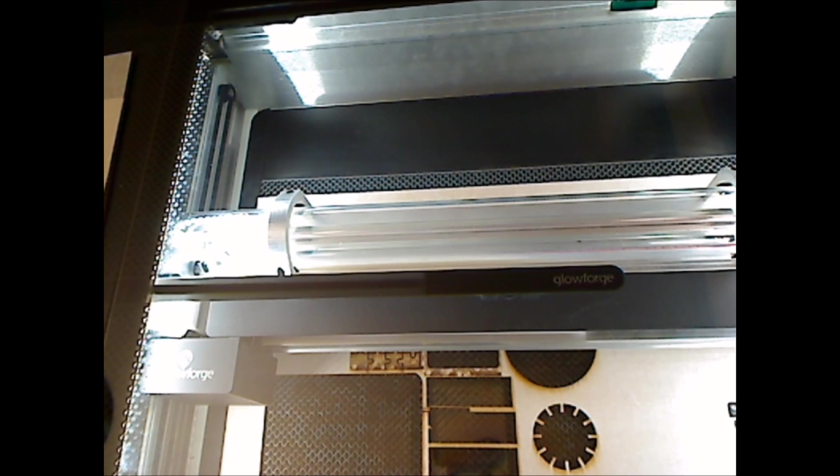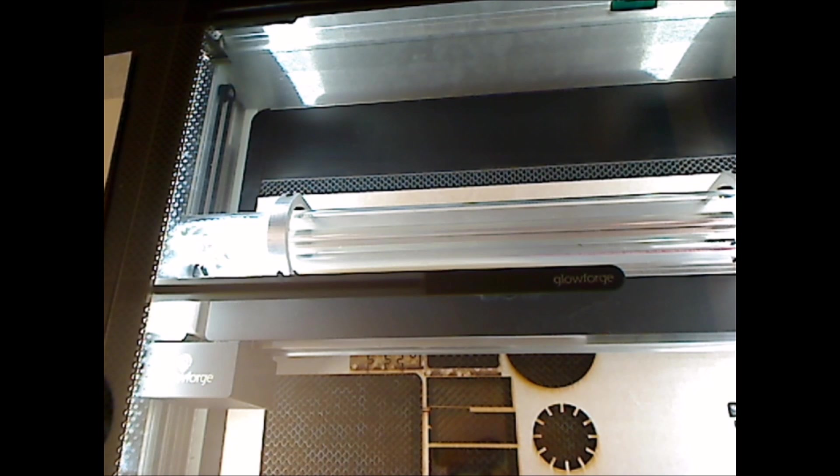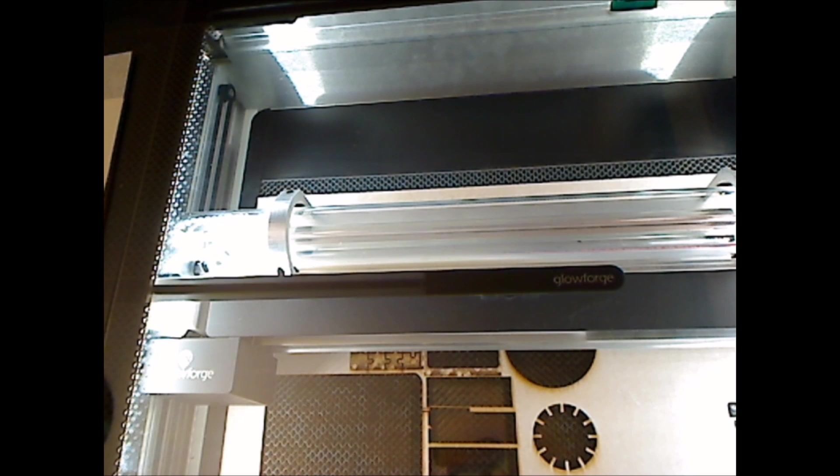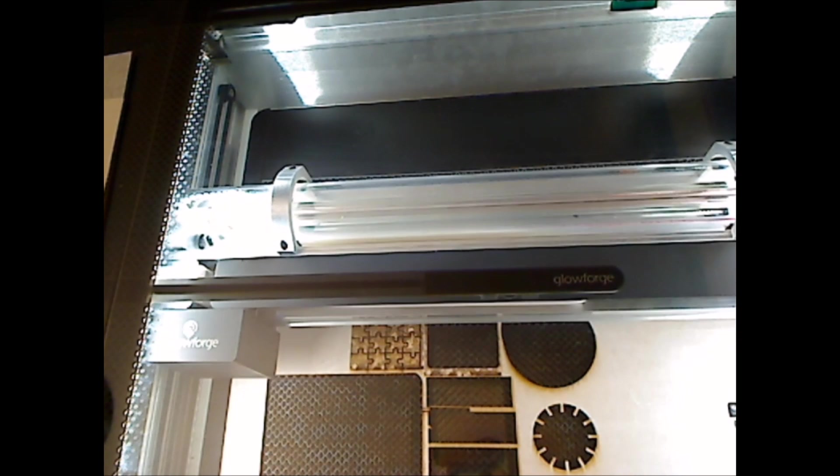And then once the print head is parked back in its normal spot, the bed's free to load material and refresh the bed image to place your design.